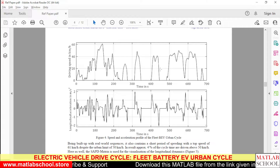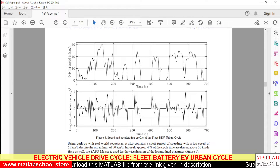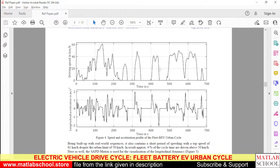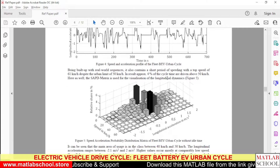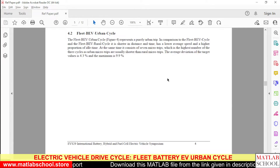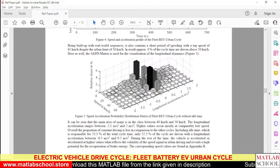This drive cycle is purely based on the drivability conditions available on urban roads, whereas the conditions in rural areas will be entirely different. Here we are going to simulate the Fleet BEV Urban Cycle.